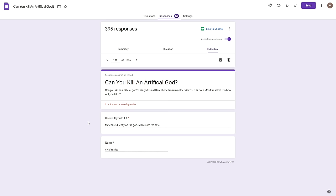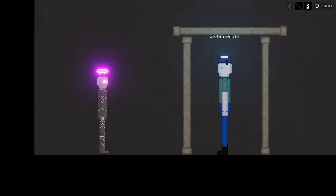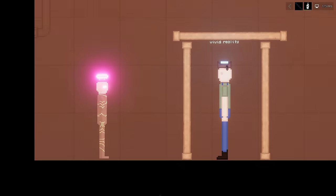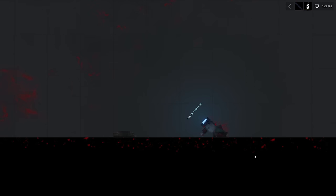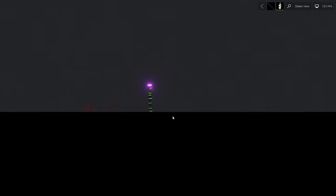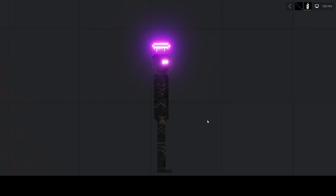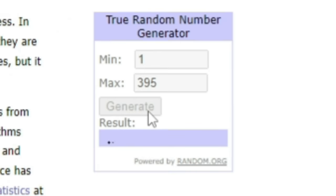All right next up 138, how would you kill it? Meteorite directly on the gun, make sure I'm safe. Name vivid reality. Why do you guys keep putting yourself in these situations you don't even have to be in? There comes the asteroid. Vivid reality you did in fact die, sorry about that Bruce. And this guy's fine, he's actually just standing up, he's not even fazed, he's just a little bit charred.